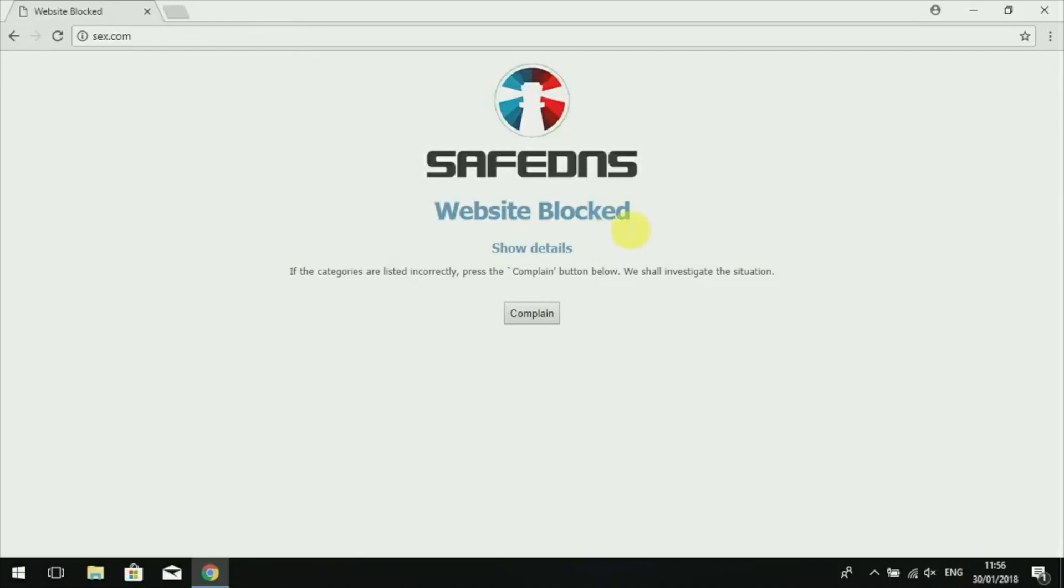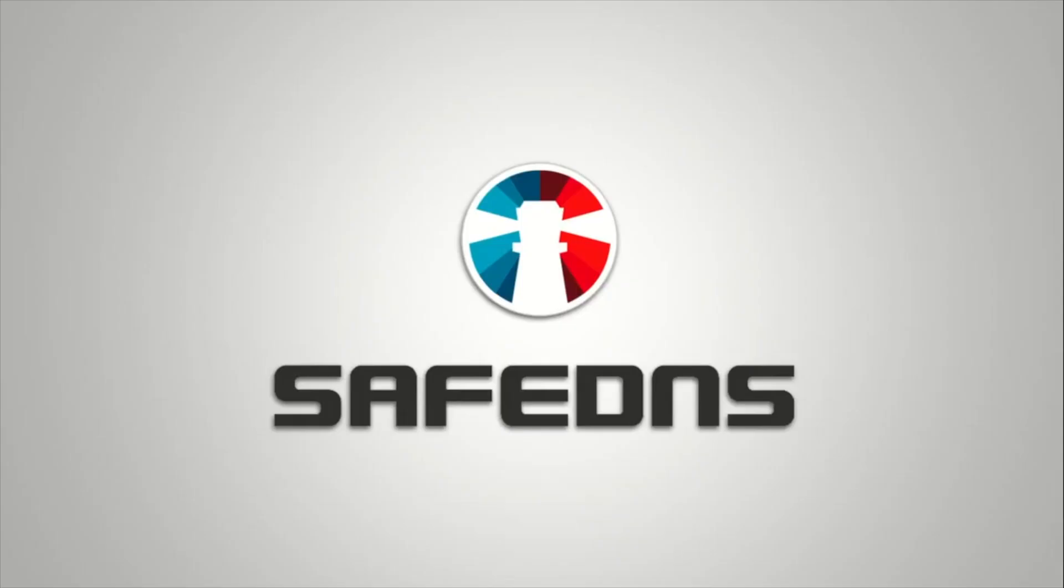That's it! I hope you enjoy your experience with SafeDNS. Thanks for your attention and have a great day!